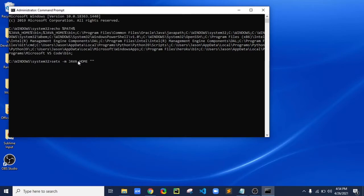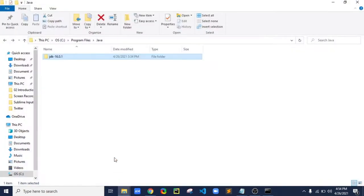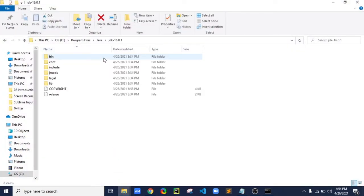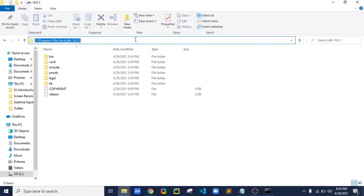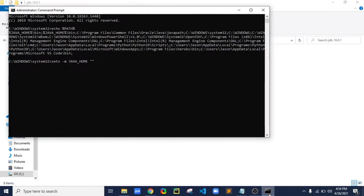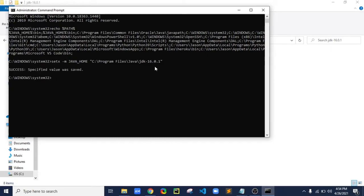Copy the code shown. In the double quotation marks, you have to give the path of the JDK on your machine. Now to check this, type 'echo %JAVA_HOME%' and hit Enter.